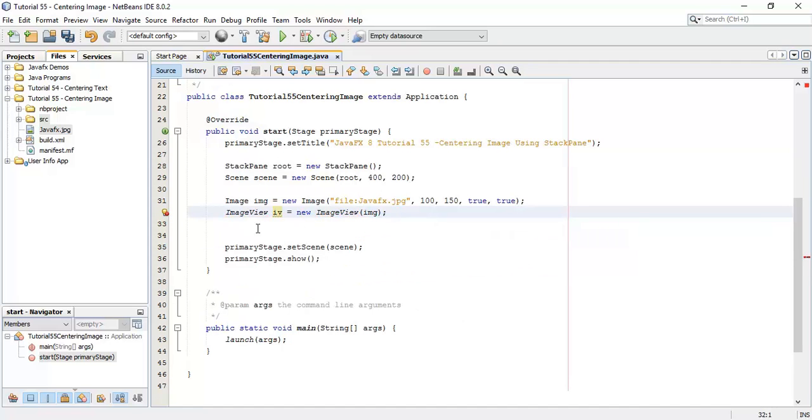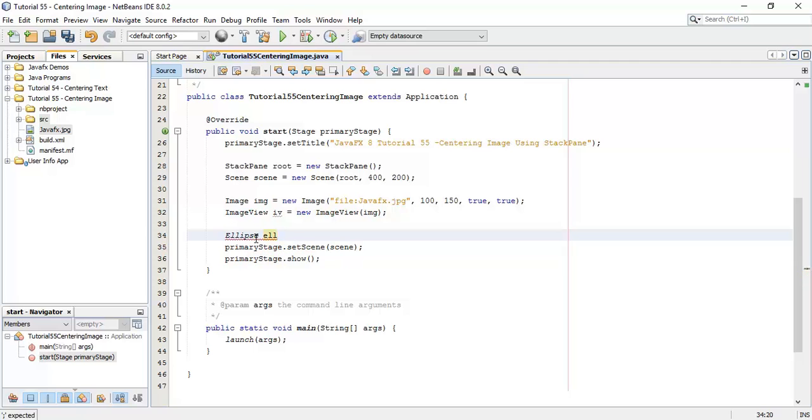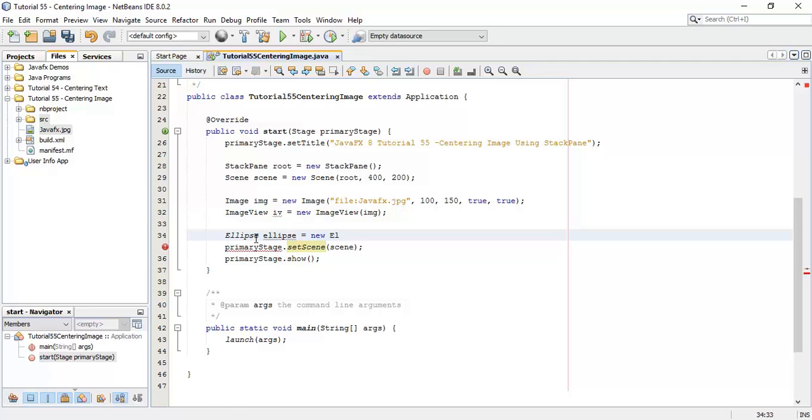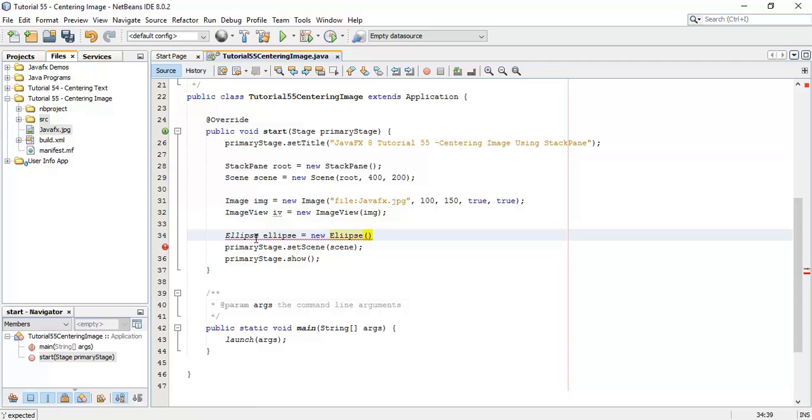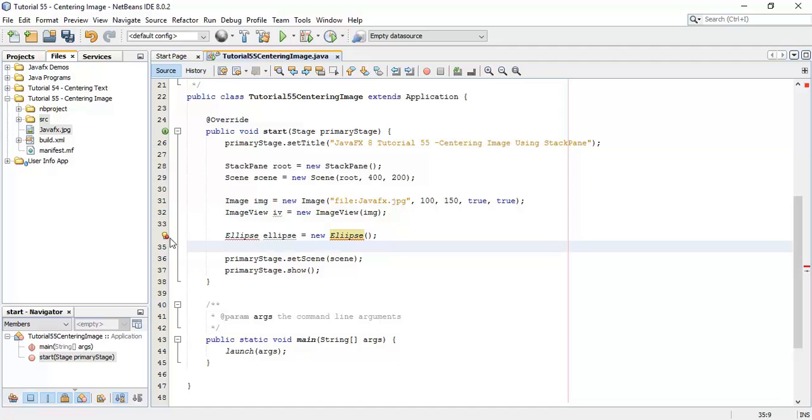Next we are going to create one ellipse and that ellipse we are going to add the image in the center, so Ellipse ellipse equals to new Ellipse. Fix the import for ellipse.